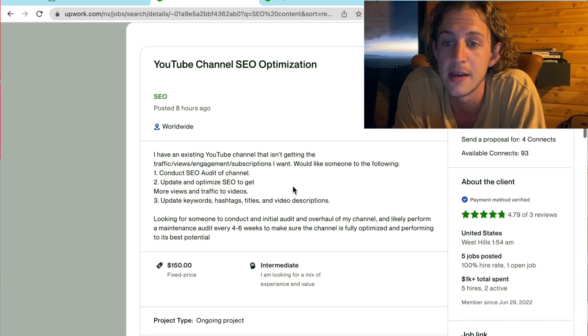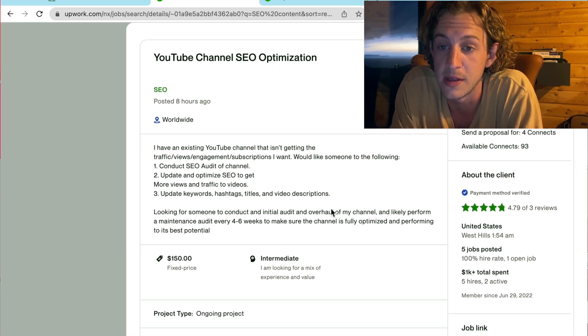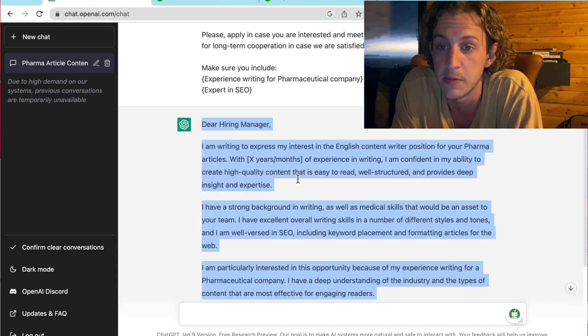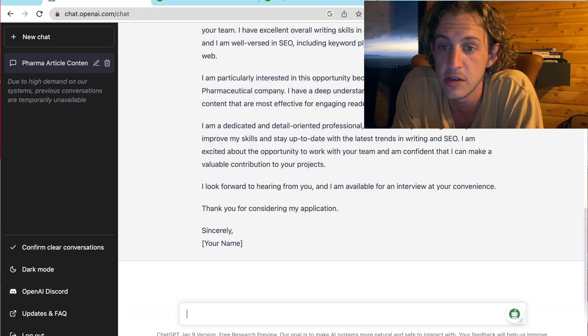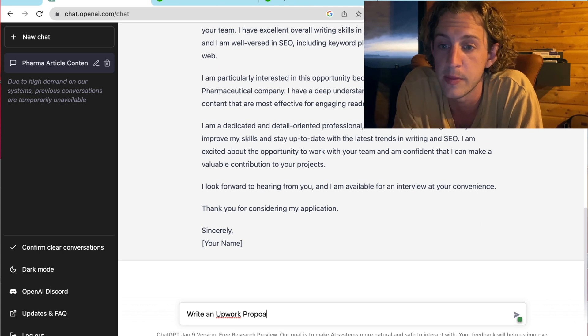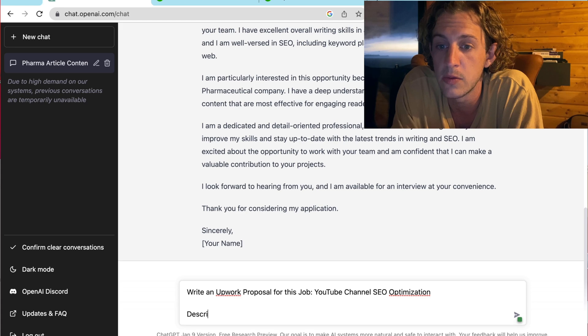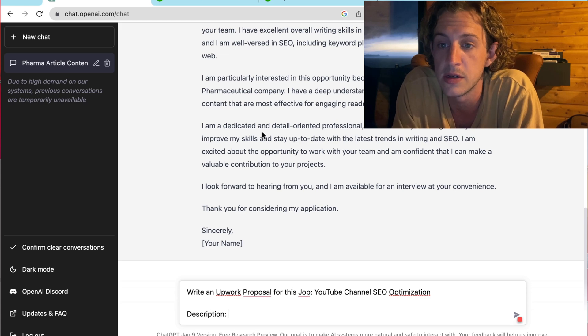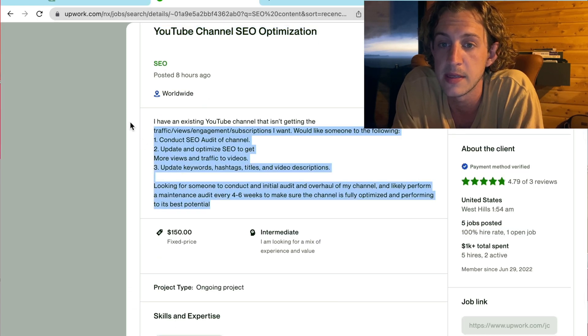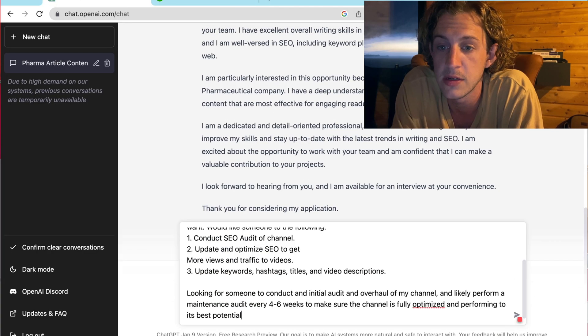Now, I'm going to show you a second job description that I've found here. And this is YouTube channel SEO optimization. Just so you get the gist of what I'm doing here. Once again, come in here, write an Upwork proposal for this job. Copy and paste the title. What is the description? Yes. And copy and paste that. Put that in the description.